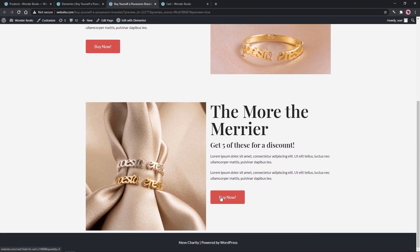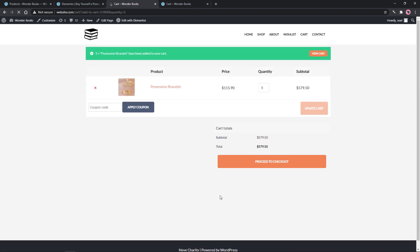Now when we click the button, it redirects to the cart page with a quantity of 5 items that we set.